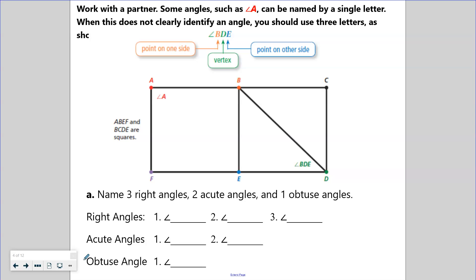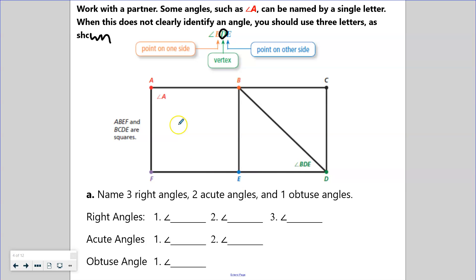Some angles, such as angle A, can be named by a single letter. When this does not clearly identify an angle, you should use three letters. We have angle BDE — the vertex is in the middle, so D is the vertex. Starting at B, down to D, and over to E. The middle letter would always be the vertex. We can also label it with just a single letter, so angle A. Name three right angles, two acute angles, and one obtuse from the quadrilaterals shown.